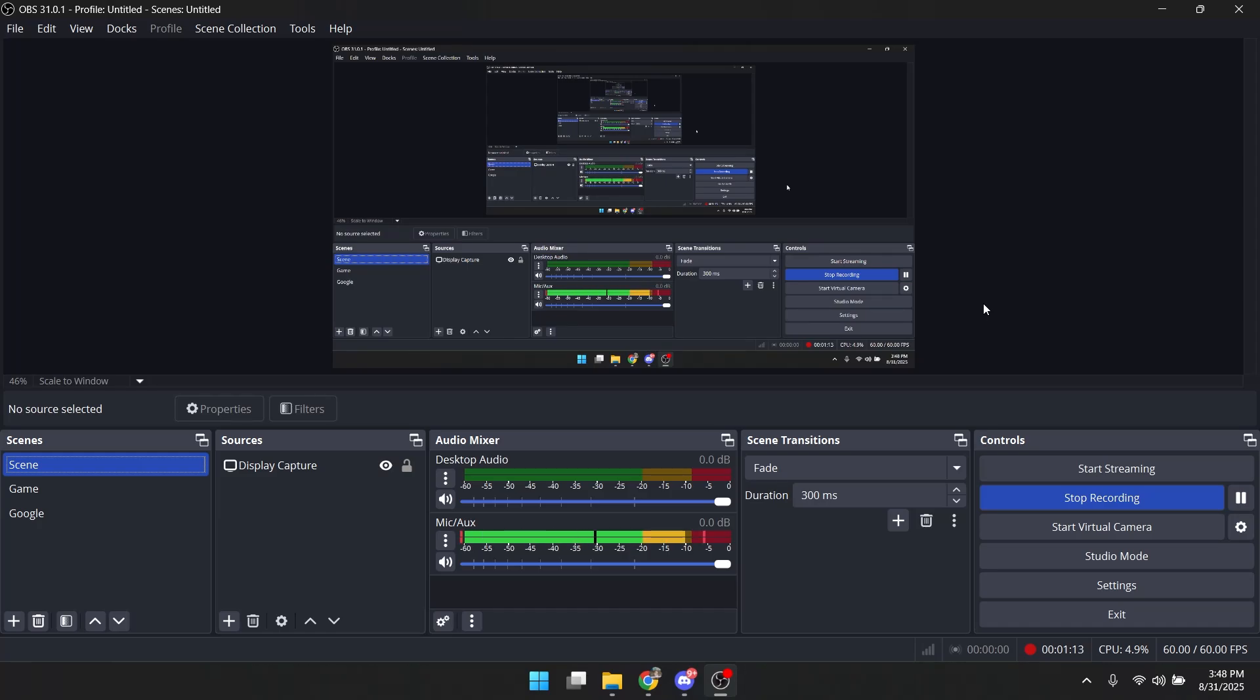Hey everyone, today I will show you how you can set up an automatic scene switcher in OBS.